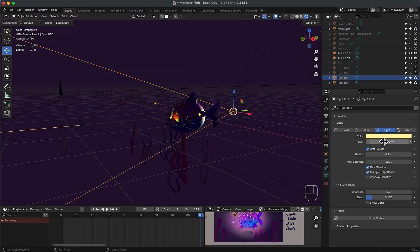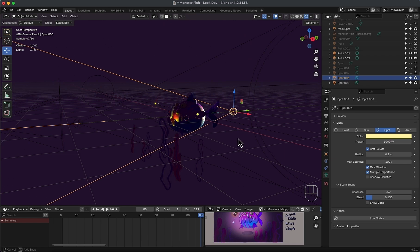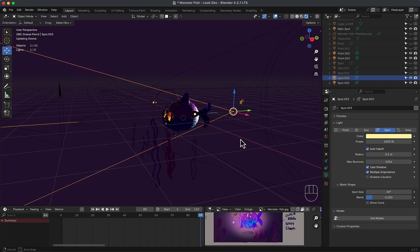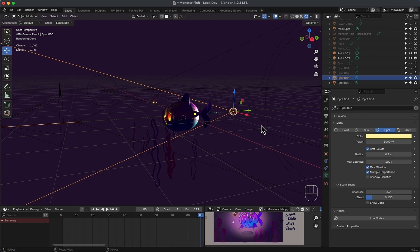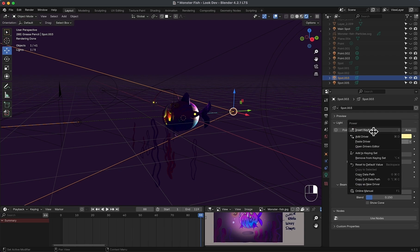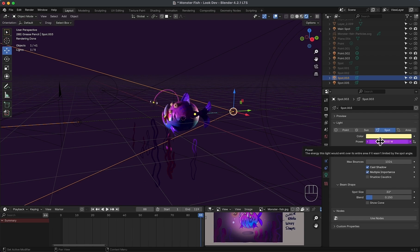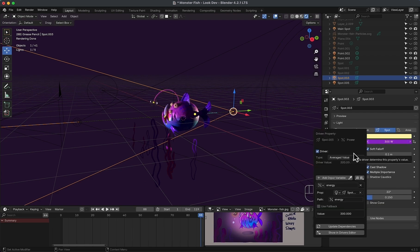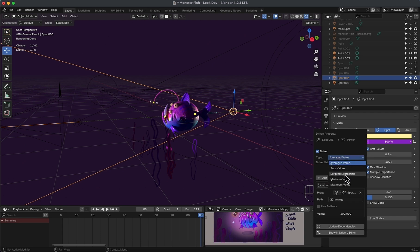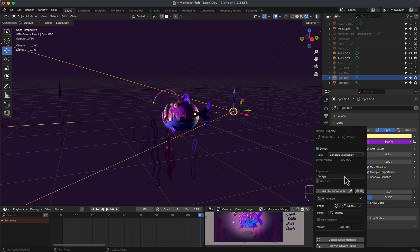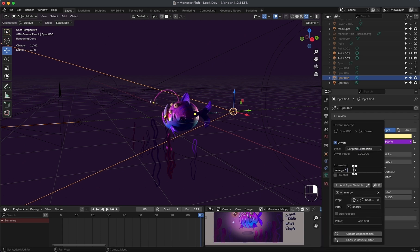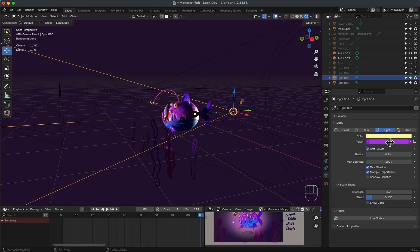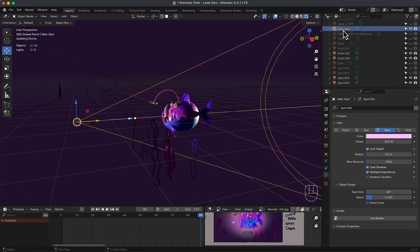Now for the back one with the power of 1000, 1000 divided by 300 is 3.33, then it's 3.33 times the main light. I will paste the same driver, then right click and edit. Change average value to scripted expression, then multiply it by 3.33. So it's almost 1000, just like we want it to be. Now if we change the main one, both linked lights will adapt.